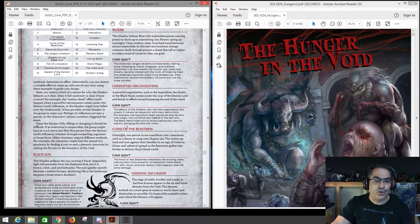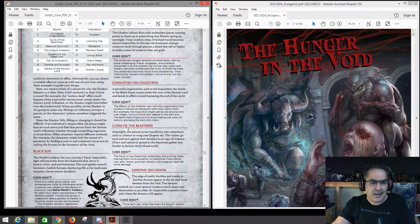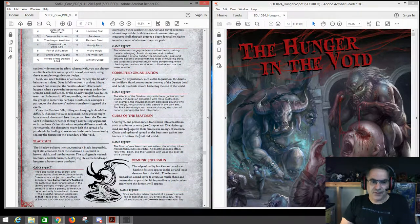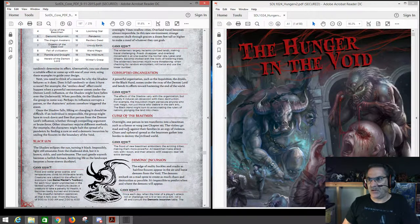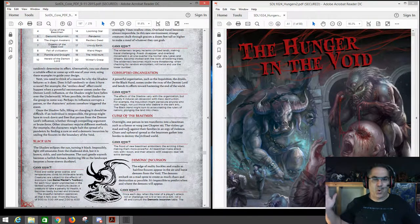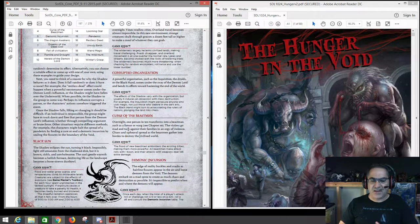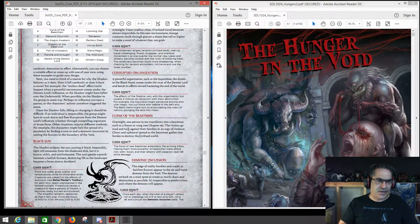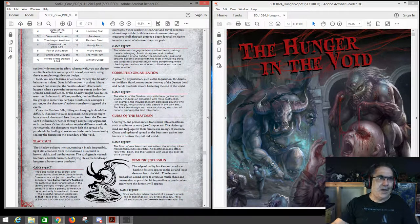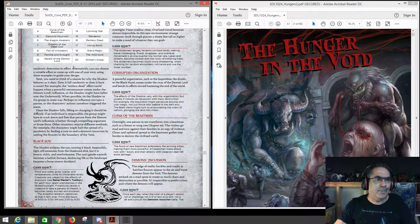Next is Demonic Incursion — a classic scenario. What DM hasn't wanted to run a demonic incursion? All of a sudden portals start opening up all over the place, demons are pouring into the world, people are being possessed — dogs and cats living together. It's just your classic end-of-world scenario. You really can't go wrong with demonic incursion.